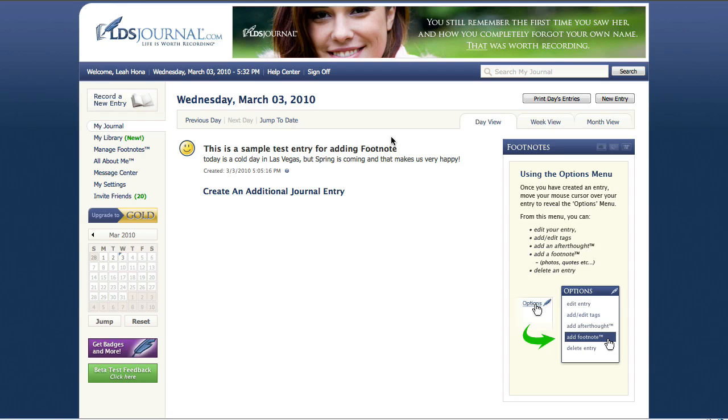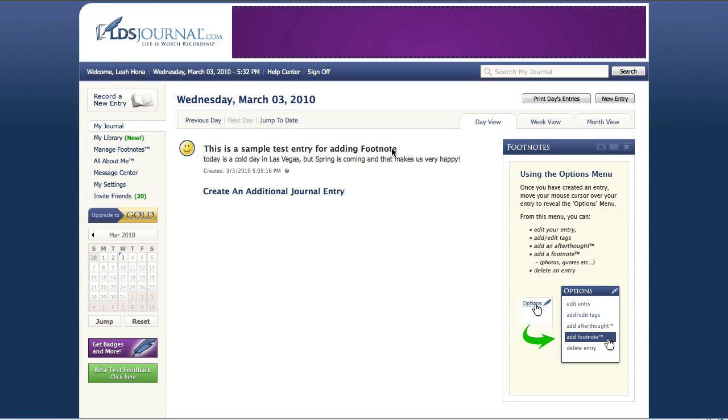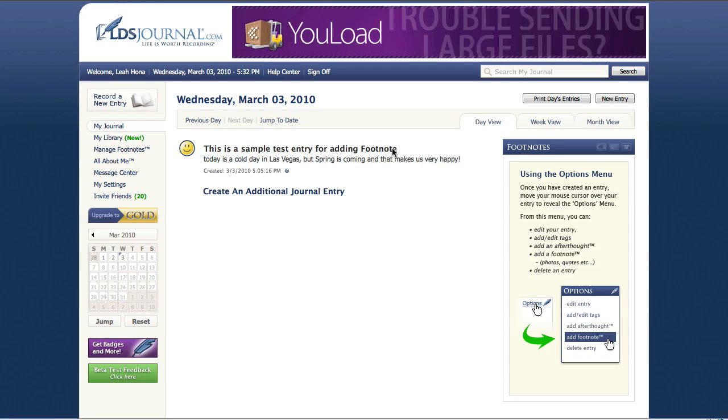Now you'll notice that we are on March 3rd, 2010 and we are in day view. We're going to show you how to add a journal entry from the actual journal entry screen as well as from this day view mode.